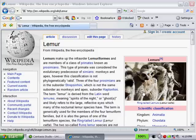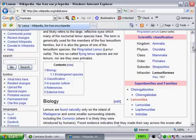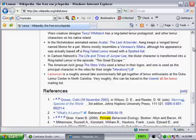So let's assume I want to search and find the word primate on the page I'm on now. Go over, click on highlight, and you'll see it will highlight it in yellow.